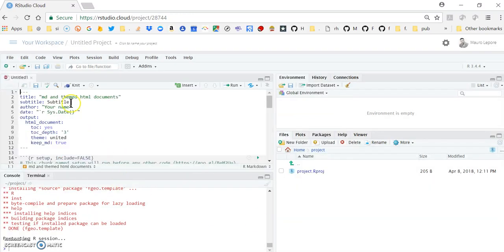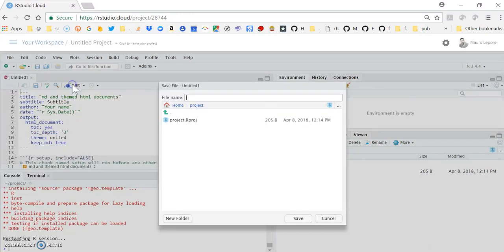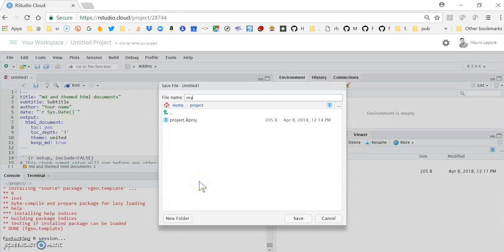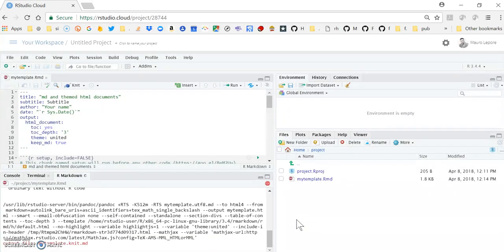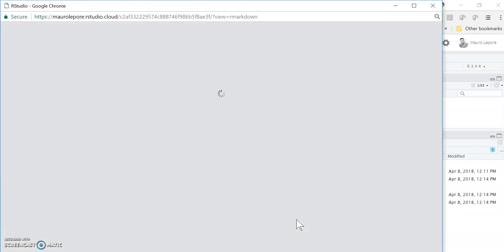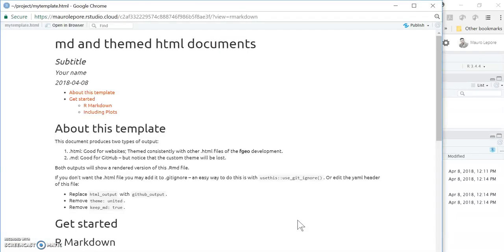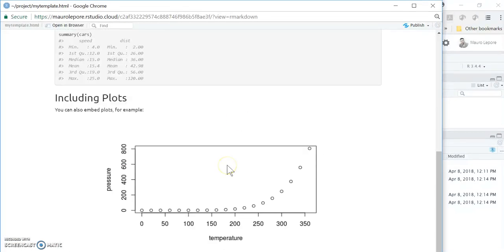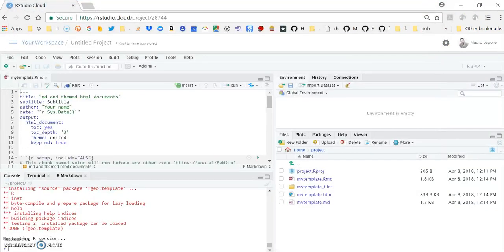So I hit OK, and I'm going to knit this file, giving it a name so we can save it. And what you see is now the knitted version of that template that we just installed.